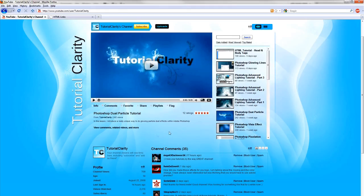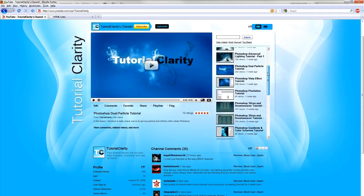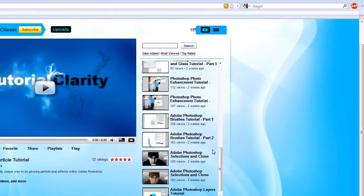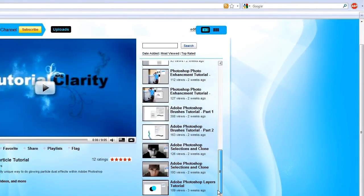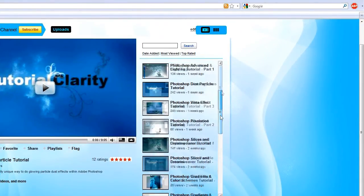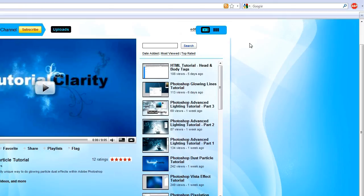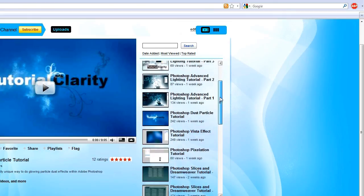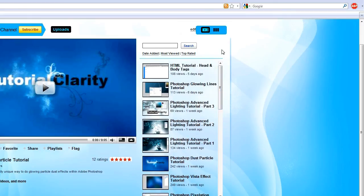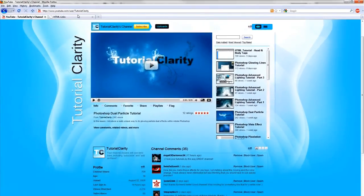Always be sure to hop over to my channel at TutorialClarity on YouTube and if you should so choose to subscribe to my videos. I have a bunch of Photoshop and, I'm working on the HTML tutorials. We're going to be doing a bunch of CSS and PHP, jQuery, Ajax, you name it. So, guys, my name is Graham with TutorialClarity. Hope you enjoyed this tutorial. Take care. See you next time.